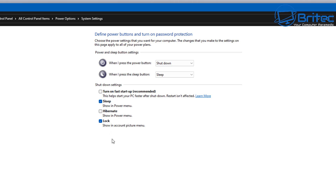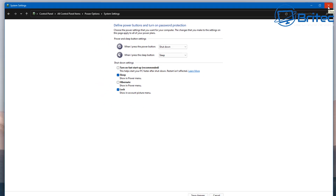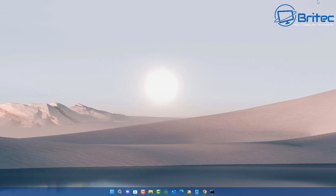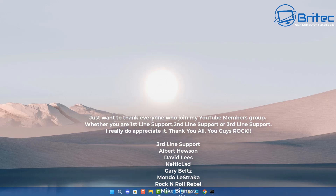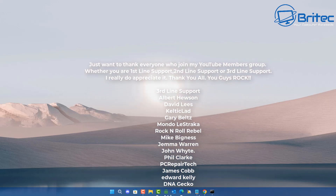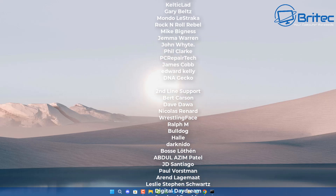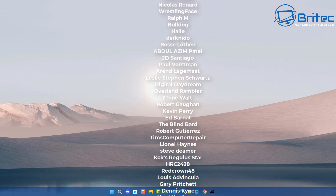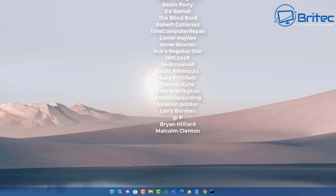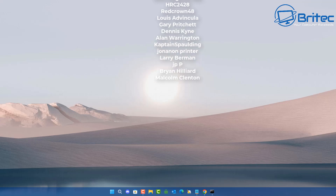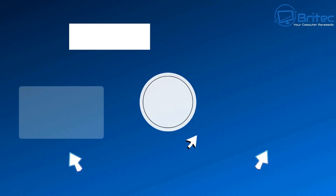That's pretty much it — a super quick video. I'll be doing a few more of these quick tip videos because quite a few people have requested fix-it videos. I'll compile them into a playlist so you can always refer back to them later. Anyway, my name is Brian from brightechcomputers.co.uk — I'll catch you in the next video. Thanks for watching, bye for now.